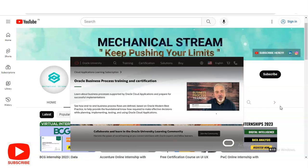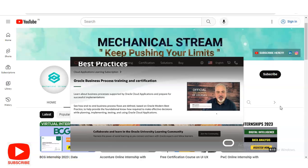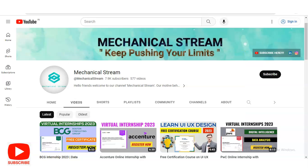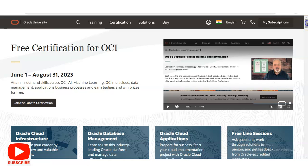Please watch the video completely — we are going to check all the details of what types of courses you will learn and how you have to register. We are at the official page of Oracle University and you can see free certification for OCI. These free certification courses are available between June 1 to August 31, 2023, so you have to complete them before August 31st. You will attain in-demand skills across Oracle Cloud Infrastructure, Artificial Intelligence, and Machine Learning.